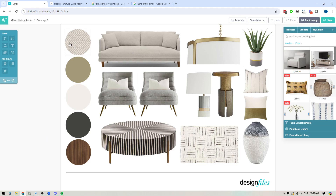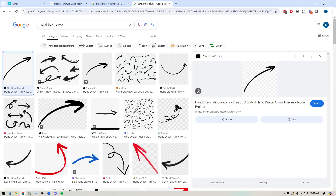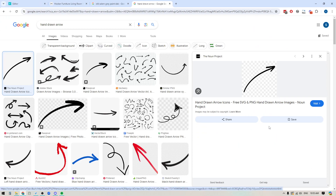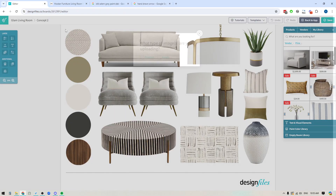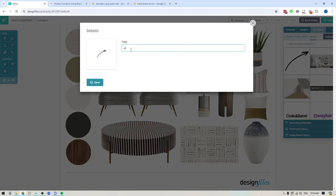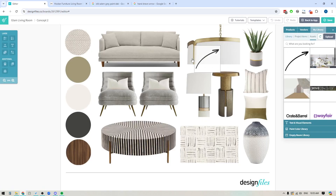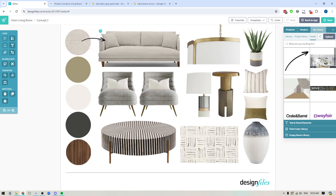Let's say I want to add an arrow that's going to indicate the fabric I'm going to use on this sofa. I can just pop onto Google Images, search for an arrow, and if I find one I like I'm just going to click on it, copy the image, and pop back over to the mood board software. I'm going to hit Control+V on Windows or Command+V on a Mac, and then this little panel is going to pop up. It's just asking if it's a product or an asset. In this case it's an asset — we'll just call this 'arrow' — and boom, now I can add this directly to my design board.